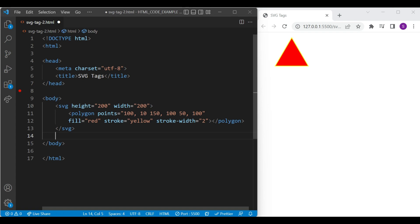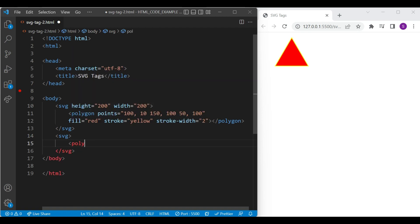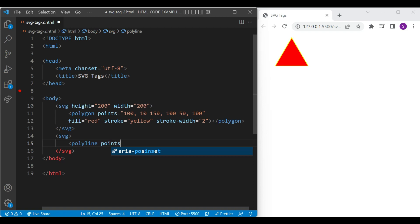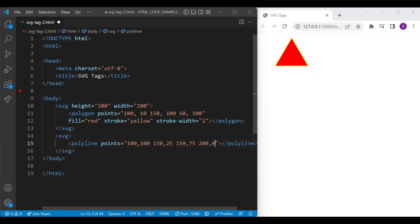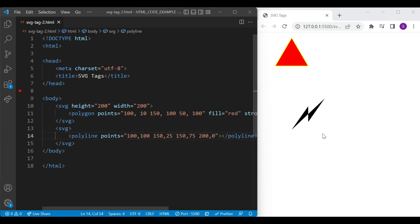Let's create shape with polyline element. First we will add SVG element then polyline element. Inside polyline element will add points attribute in a similar way as we have added for polygon element. Pair of x and y coordinates are mentioned inside points attribute. Let's add list of points and see the result on a browser.